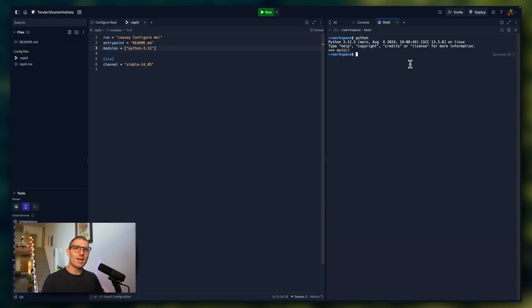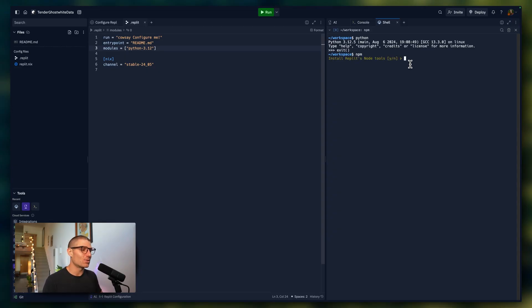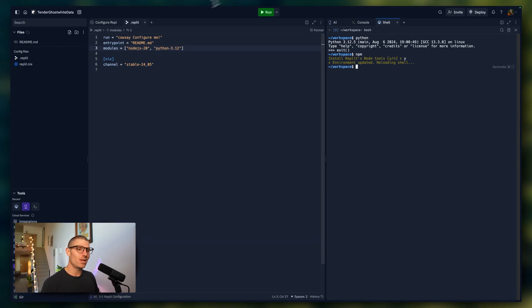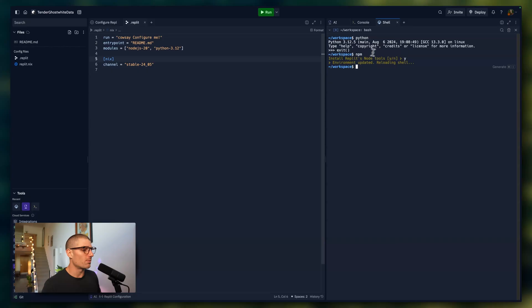Maybe you can do actually the same thing with NPM. So if I type in NPM, REPL is going to recognize it wants node installed and boom, now I have node.js installed in this REPL.